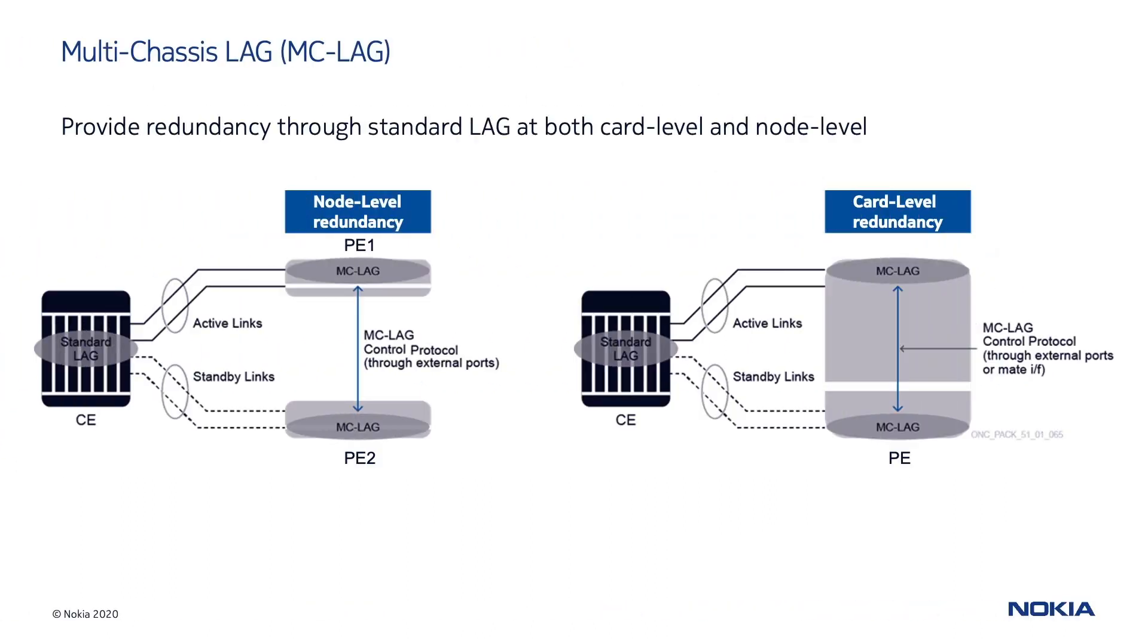The multi-chassis LAG or MC-LAG is an extension of the classical LAG that extends beyond link layer protection by allowing two devices to share a common LAG endpoint. This protocol extension is implemented between a customer edge or CE and one or two provider edge or PE devices.